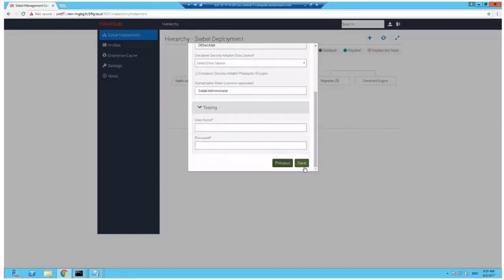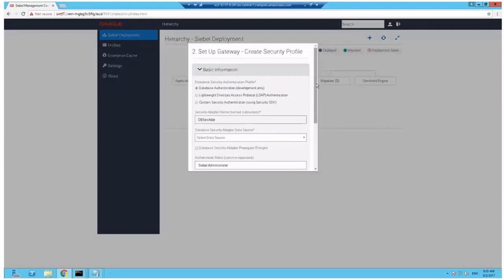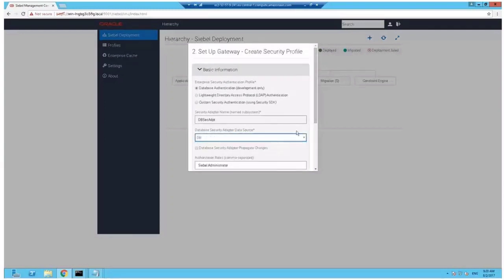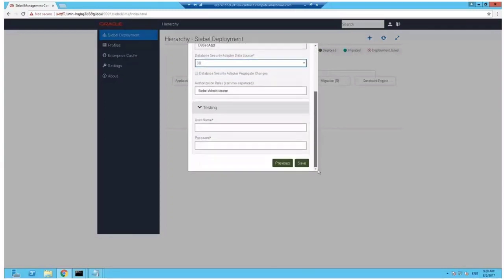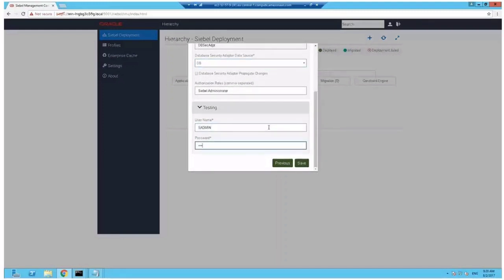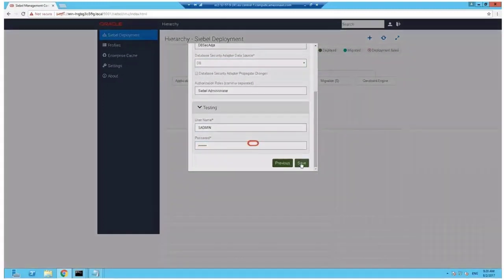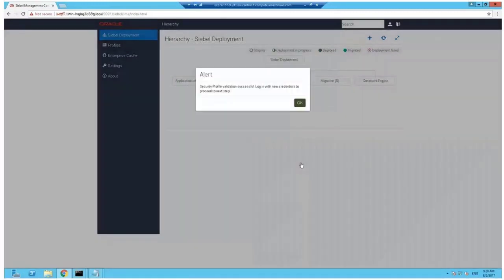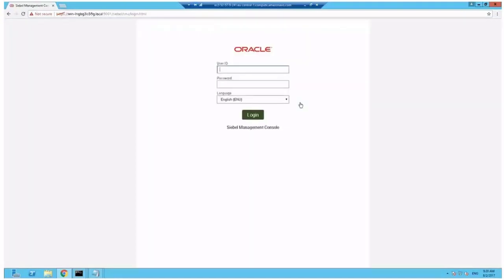On the second page, select your new data source and provide a user as admin, for example, to test the connection. Once you successfully save that, you get the message that you have to re-login now using the proper SADMIN user account.